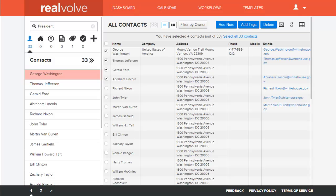Welcome to another Realvolve training video. I'm Mark Stepp, CIO of Realvolve. Today I'm going to take you through how to mail merge with Google Docs.